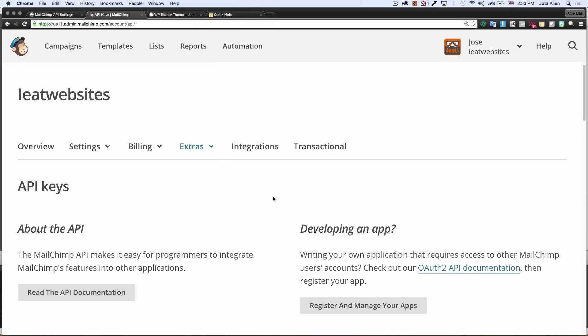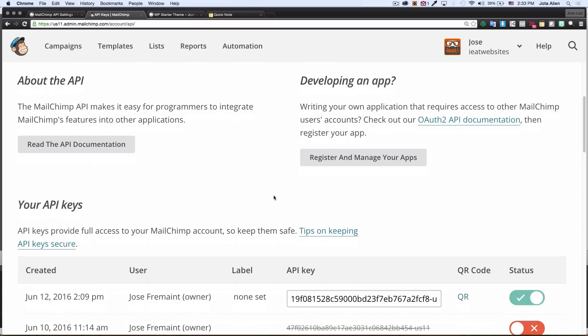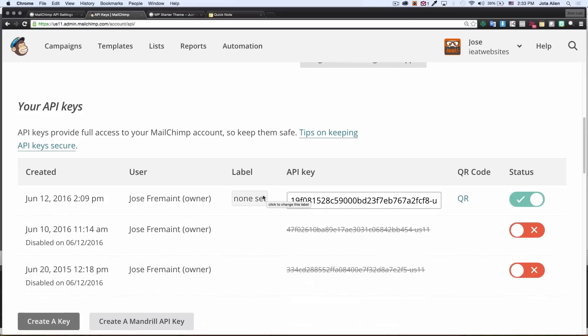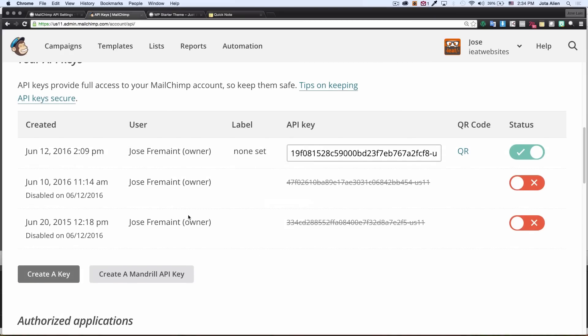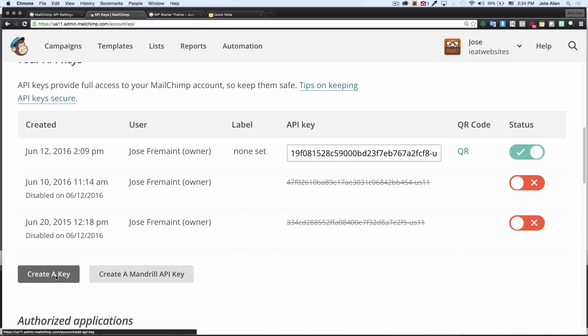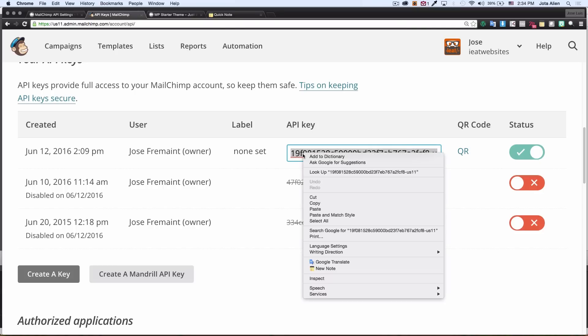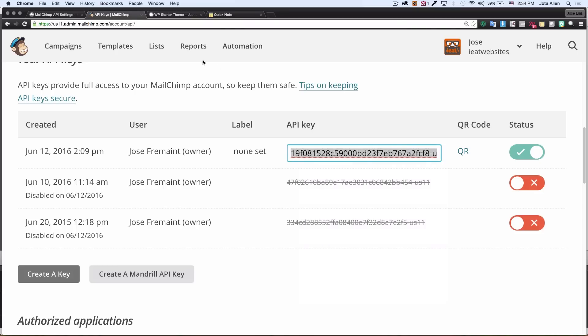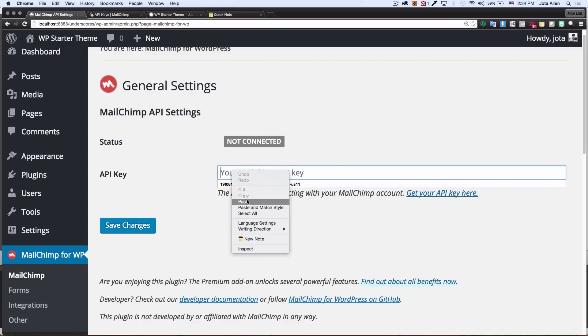I have some API keys already, but if you don't have API keys right here you can click here and create a new one. That's not a problem. I'm gonna select all this, copy, go back to my Mailchimp plugin and paste it right here.